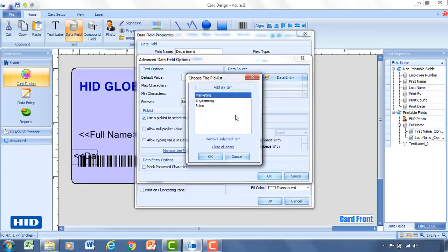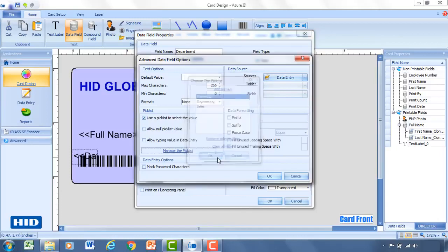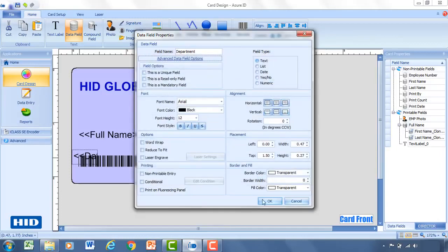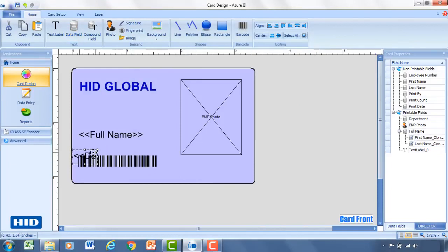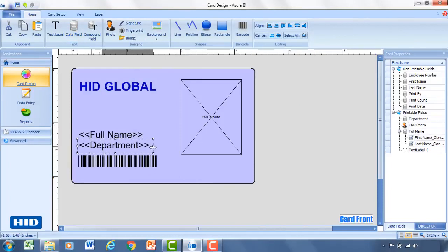So now in this pick list, we have marketing, engineering, or sales. Click OK. Click OK again. And click one last OK and we're good. Now we've got full name. So it'll be first and last name. We've got the department that they're in. We've got a barcode for their ID number. We've got an employee photo.